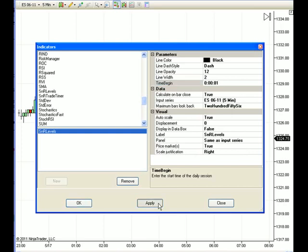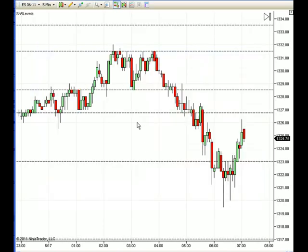Apply it to your chart, and there you have it. Now every morning, the lines will automatically show up on your chart.